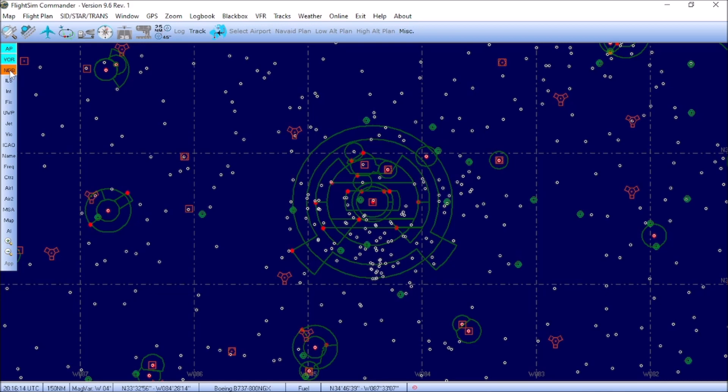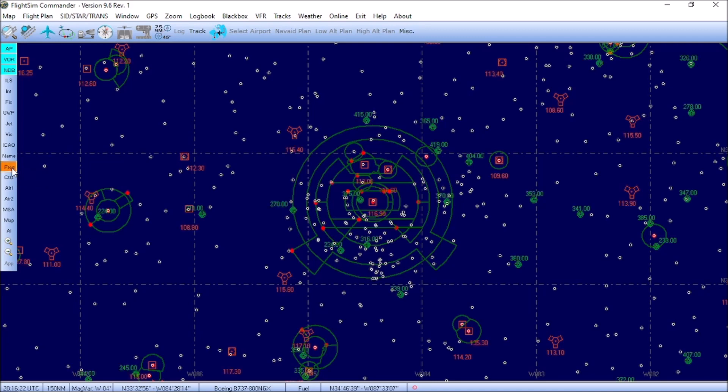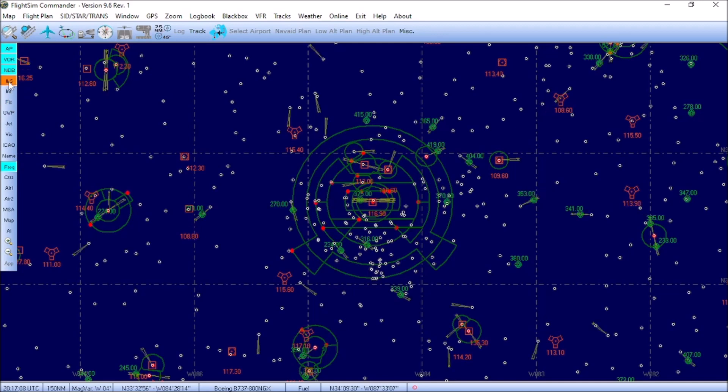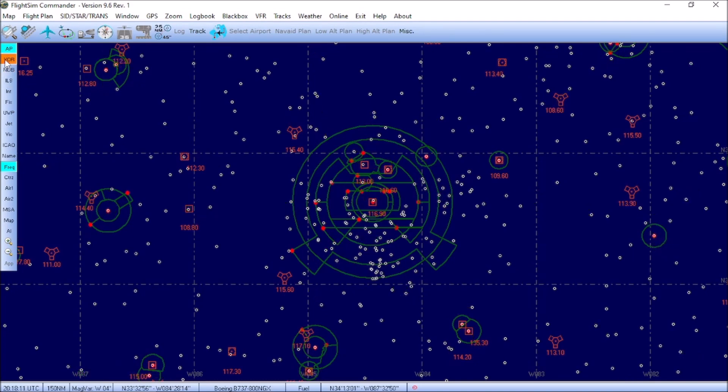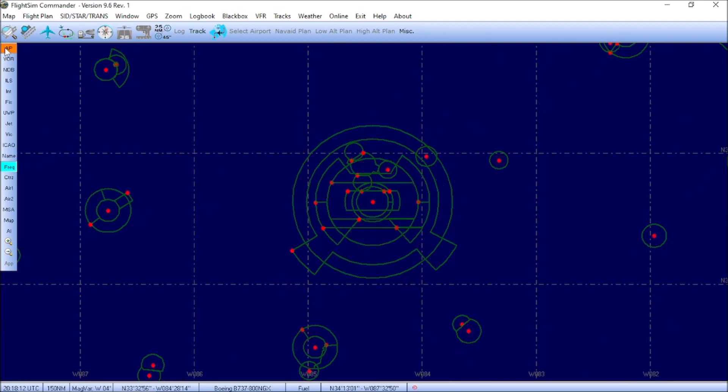NDB is your NDBs. We're going to skip down here to Frequency. Toggling the Frequency button will pull up all of the frequencies and display them on the VORs and the non-directional beacons. Going back up to the top, we have ILS. This will visualize all of the ILS approaches that are at every airport within the simulator. We're going to untoggle these buttons for right now so I can show you some of the other features that are available.